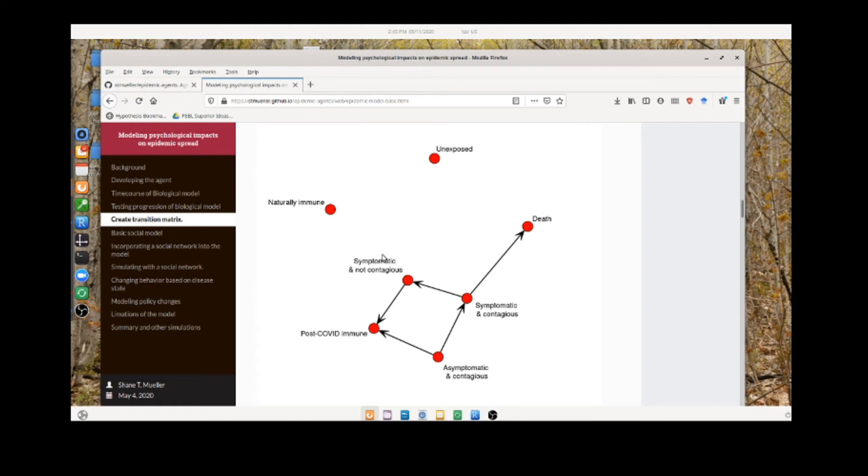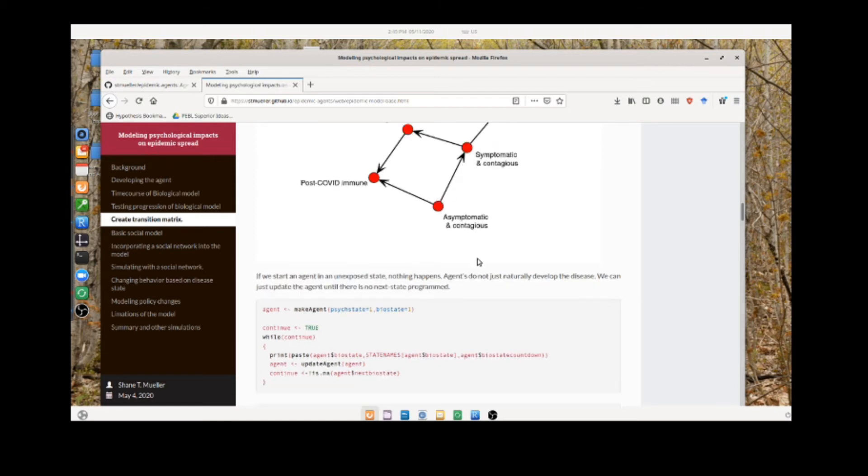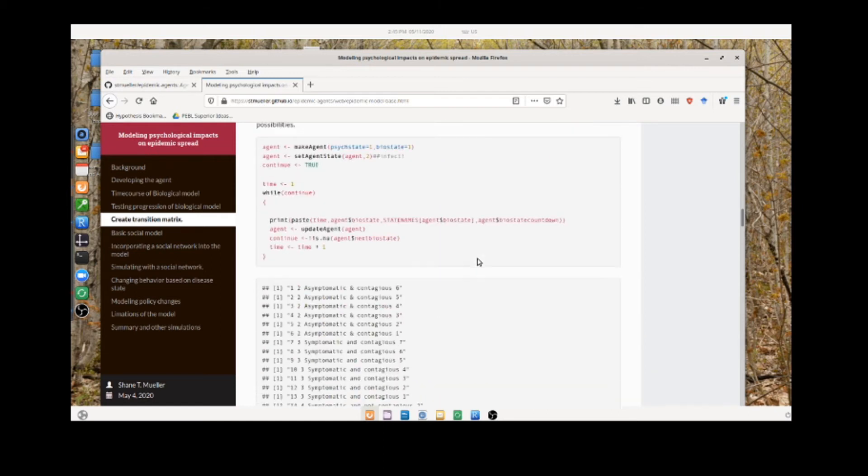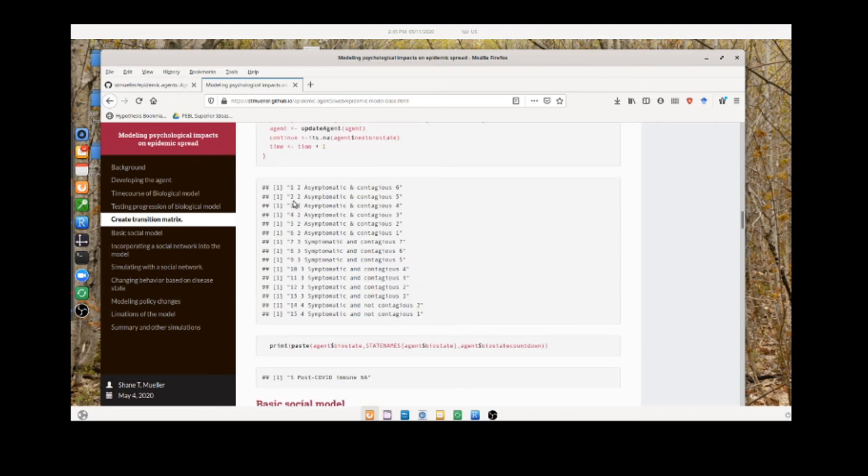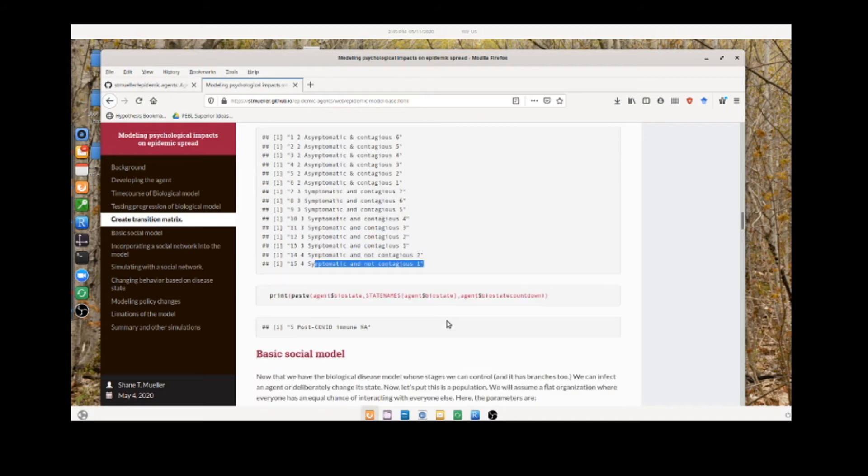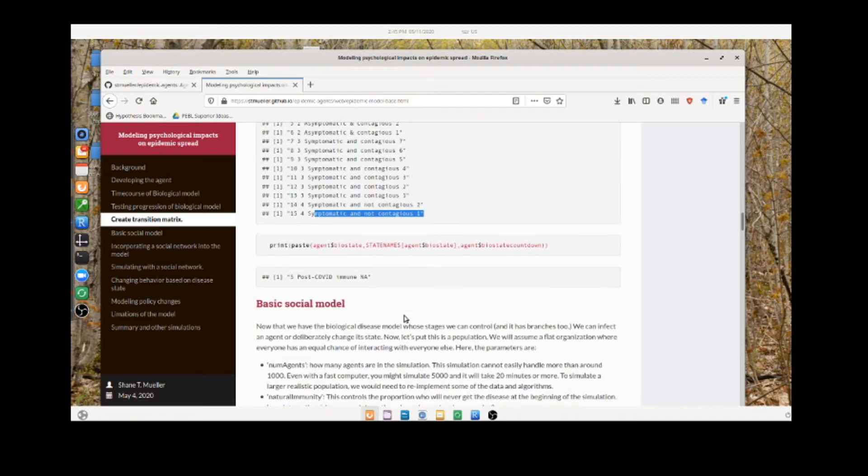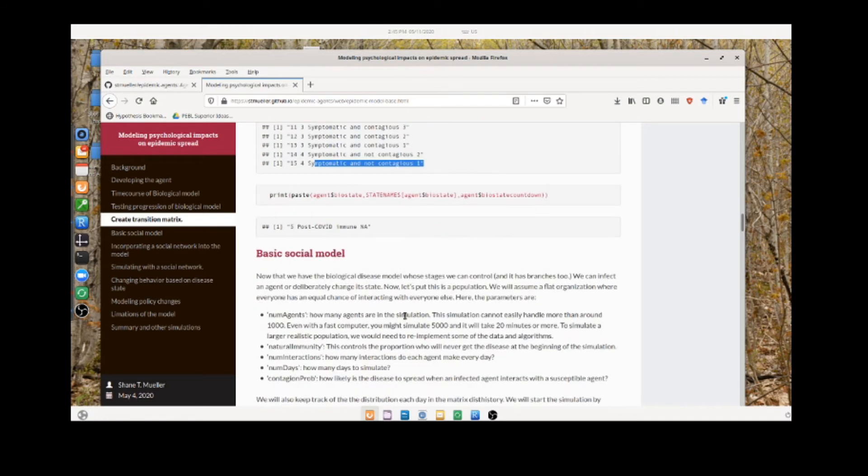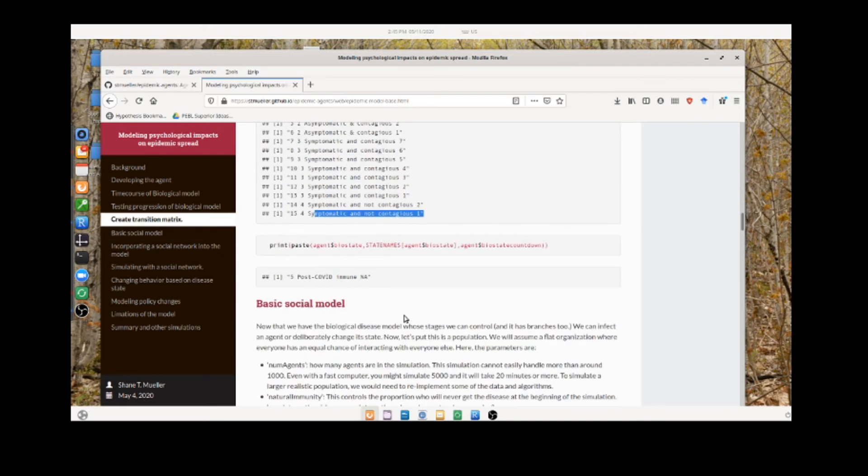We can visualize this. This is an auto layout, so it's not very good, but these are the states that this agent goes through and it can take on any one of these. When there's two arrows coming out of a node, it can take on any one of those paths. Here's a test case to show that if we infect them, then it counts down until it moves to the next stage until it's symptomatic and not contagious after 15 days, progressing through three stages of the disease.